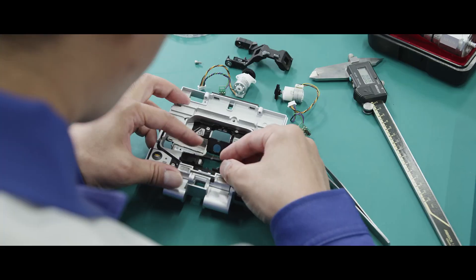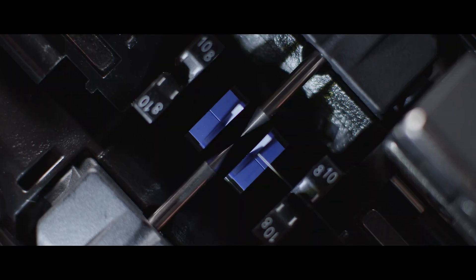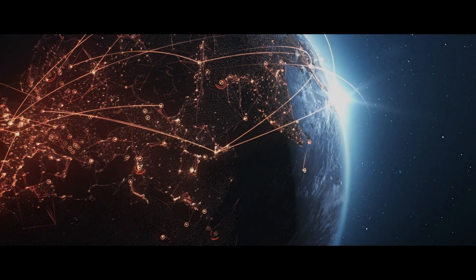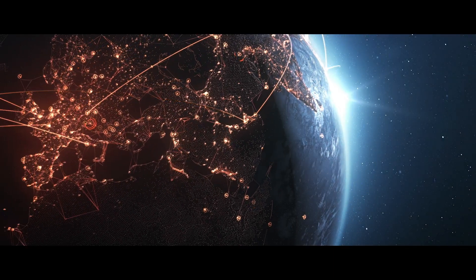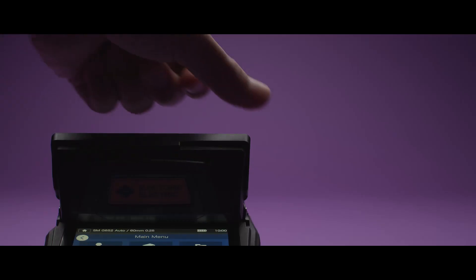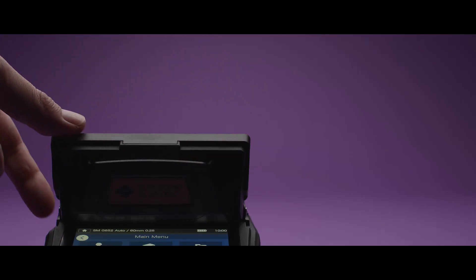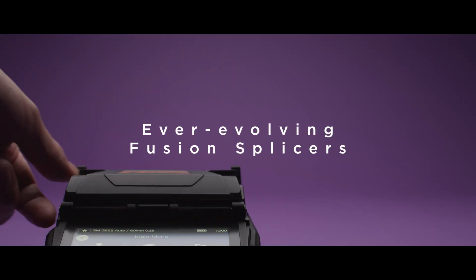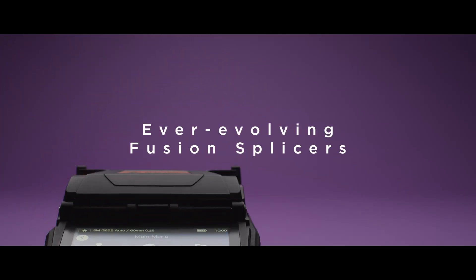Sumitomo Electric's fusion splicers connect optical fibers and enable communication globally. We have evolved the machines so they can easily and surely connect fibers no matter its environment.